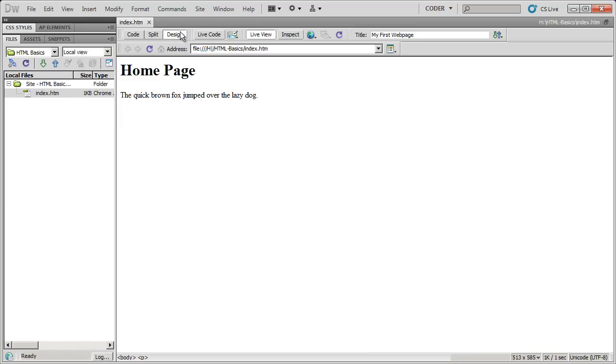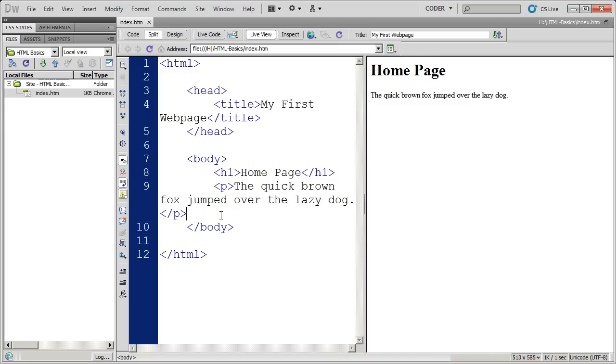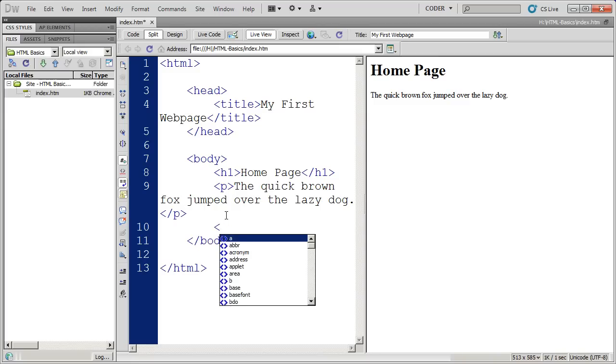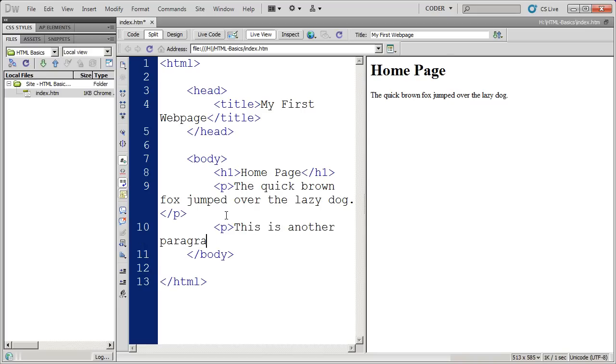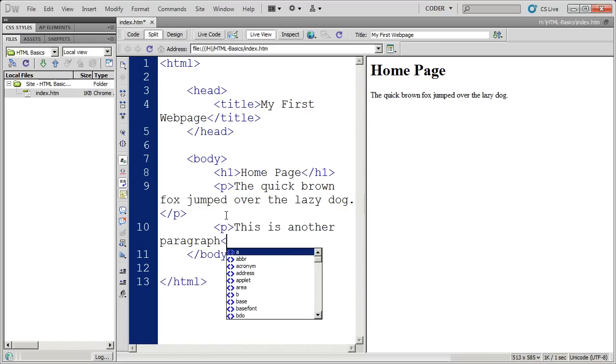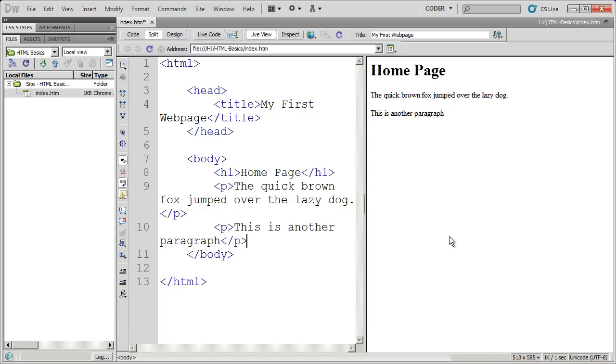Don't confuse this with design view that you can actually edit in. This is a split view between the preview and the content. You can click over here in your code view and type information in. I'm going to open up another p tag and type this is another paragraph, then close my p tag. You can see it doesn't appear there until I actually click. Once I click, the live view updates itself and I can see my additional content there.